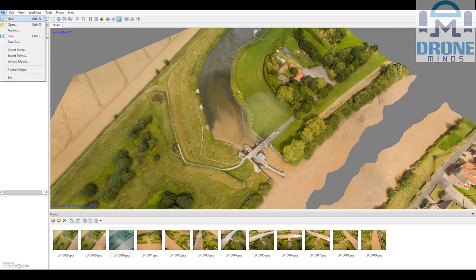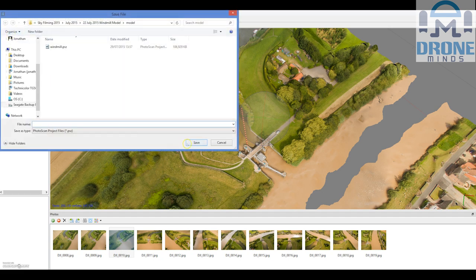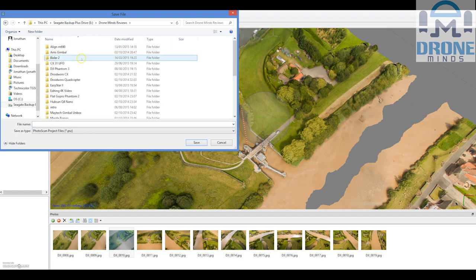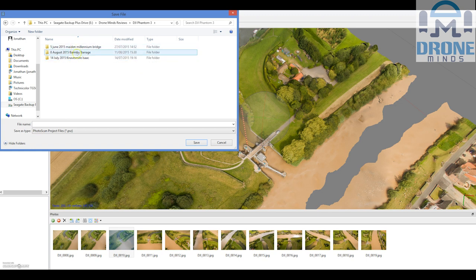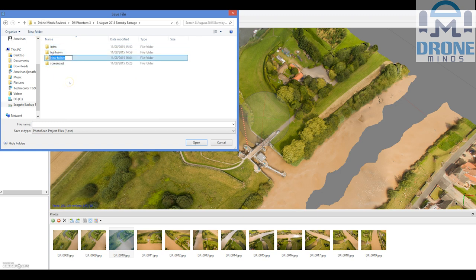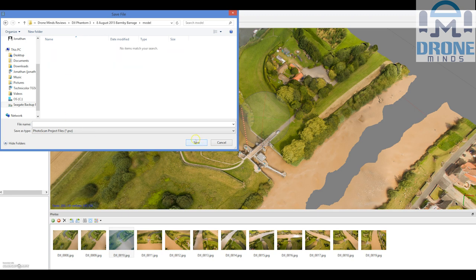Now I'll just save that. I've got another model I made earlier. I'll save this into a folder called 'model' and call it 'Barnaby Barrage' so I know what it is. It saves it as a PhotoScan project file with a .psz extension.